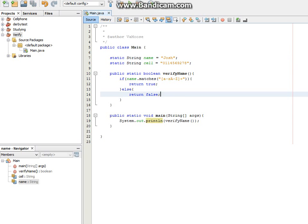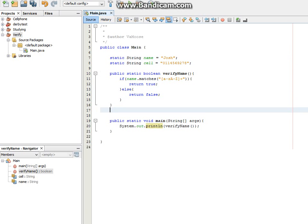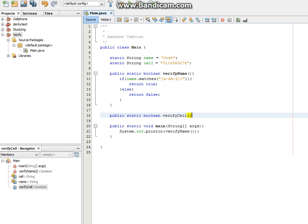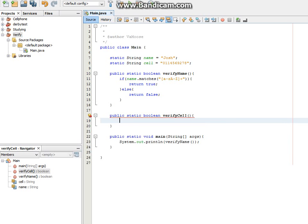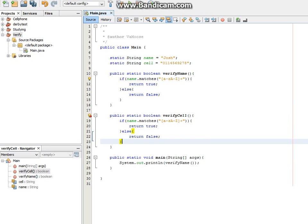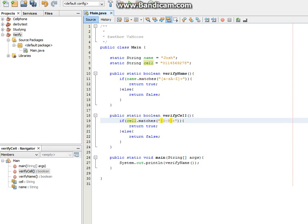So now we're going to do the same thing for verify cell for number. So public static boolean verify cell. And over here, we're going to just copy that if statement. Change this to cell. We're going to change this to 0 to 9, because we only want numeric values. Return true, return false, and let's test this out.